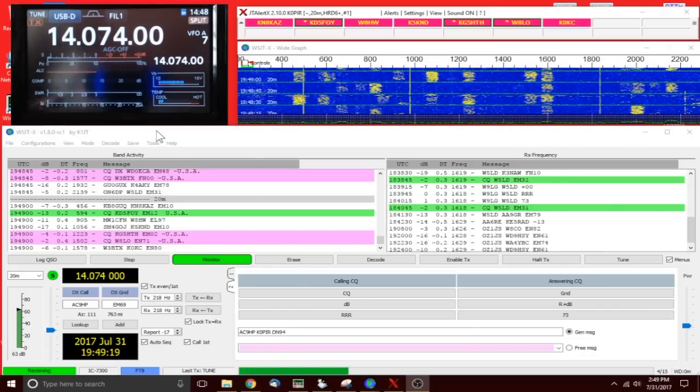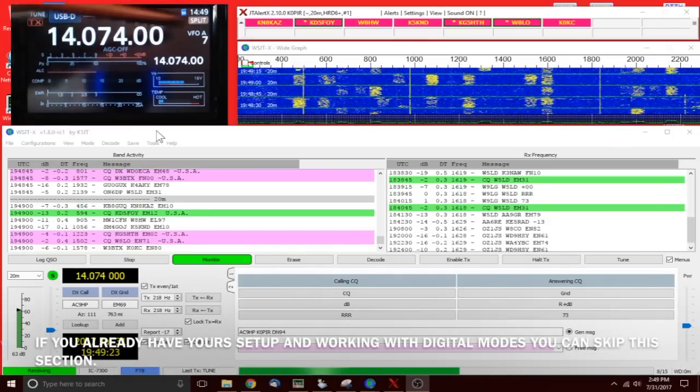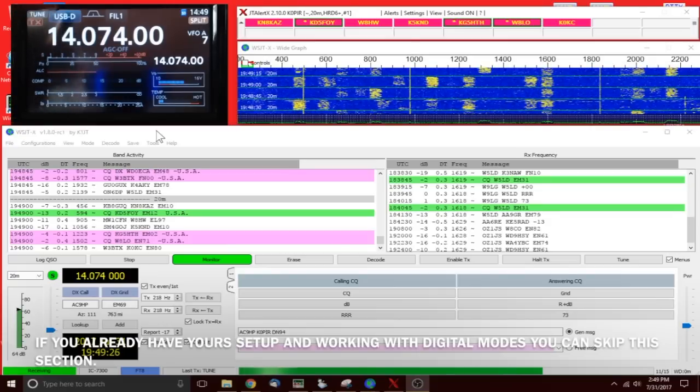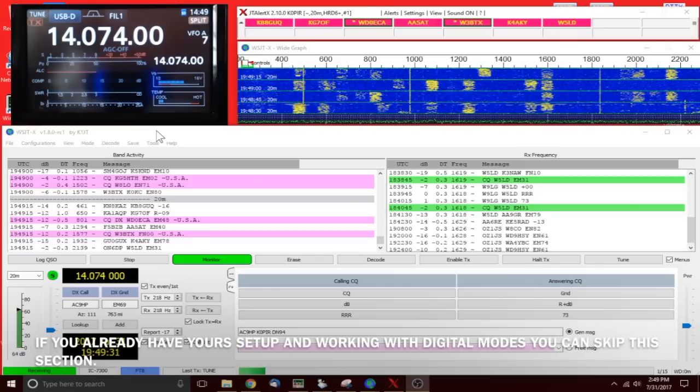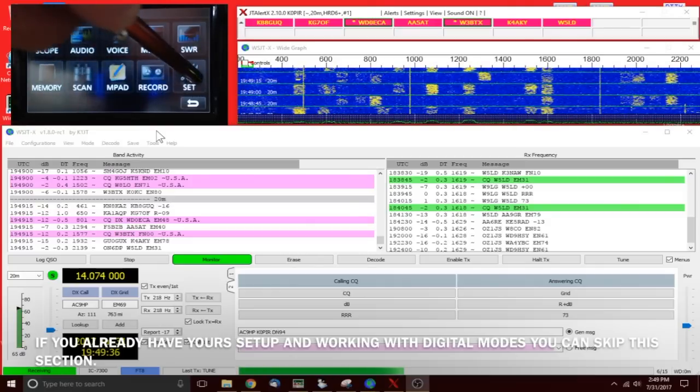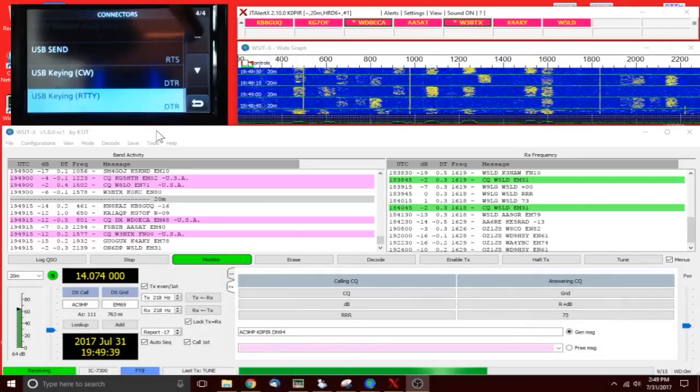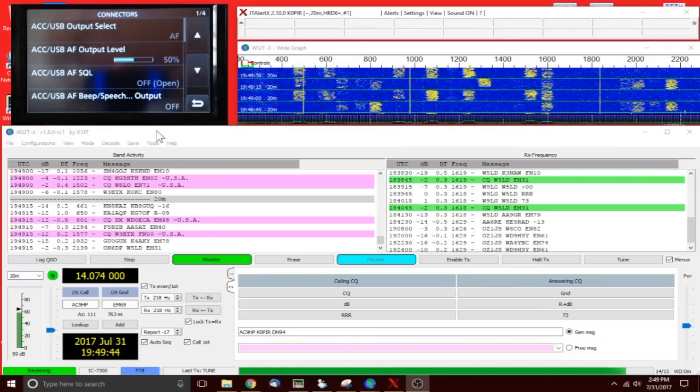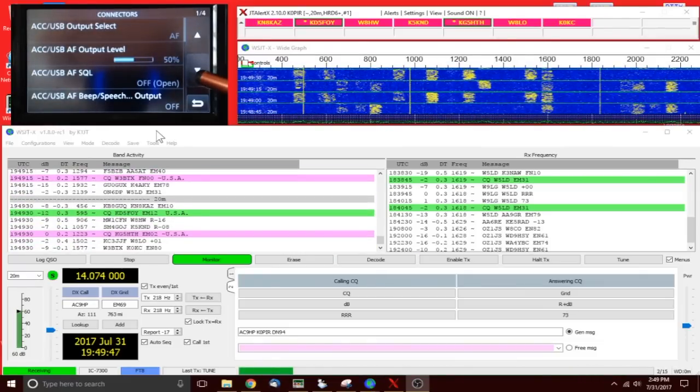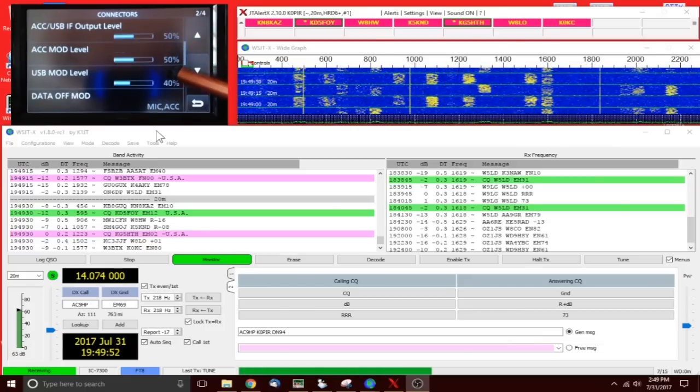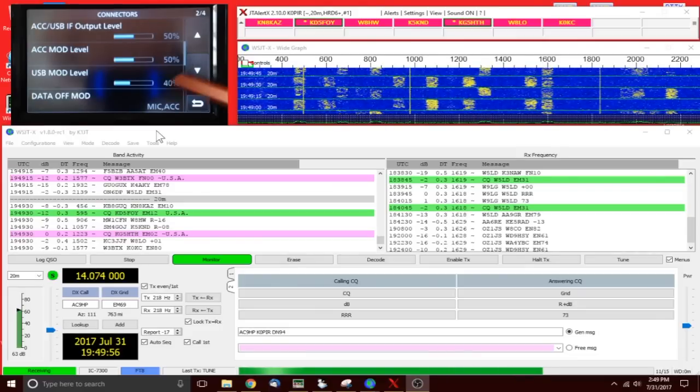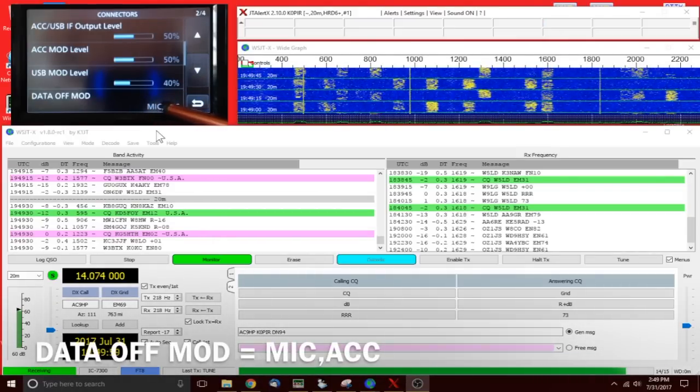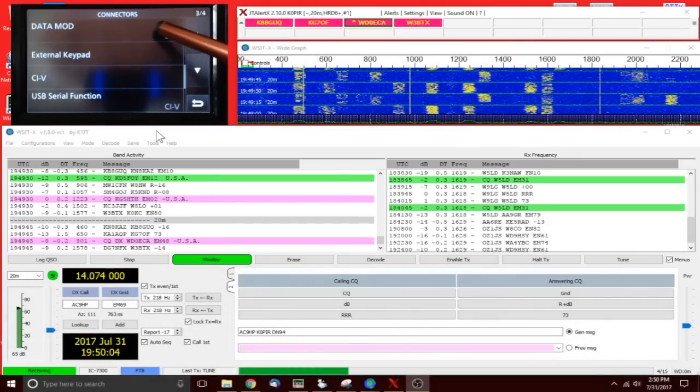Let's take a look at the radio. You'll see I'm operating split mode USB D1 20 meters right now. Let me hit menu, set connectors, and go to the very top. Those are the settings I have: next screen 50 and 50 percent, 40 percent on the USB modulation level.